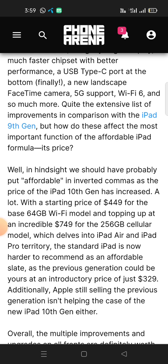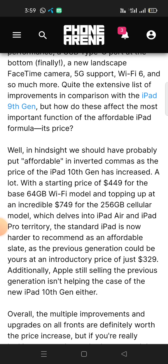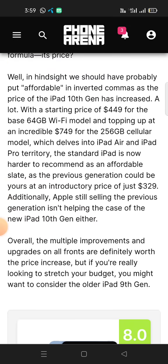The standard iPad is no longer as easy to recommend as an affordable slate, as the previous generation could be yours at an introductory price of just $329. Additionally, Apple still selling the previous generation is not helping the case of the new iPad 10th Gen either. Overall, the multiple improvements and upgrades on all fronts are definitely worth the price increase, but if you are really looking to stretch your budget, you might want to consider the older iPad 9th Gen.